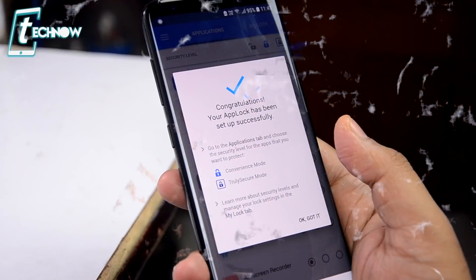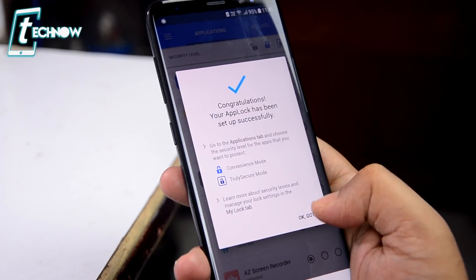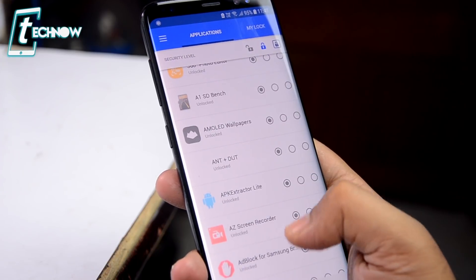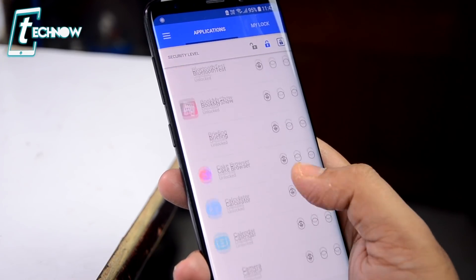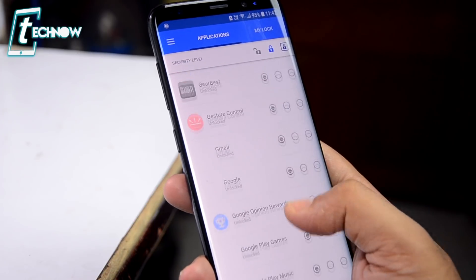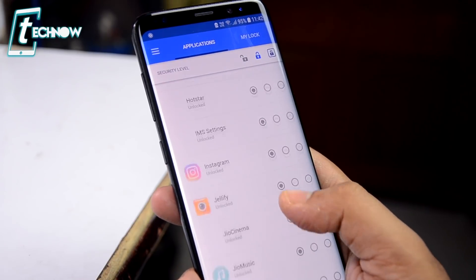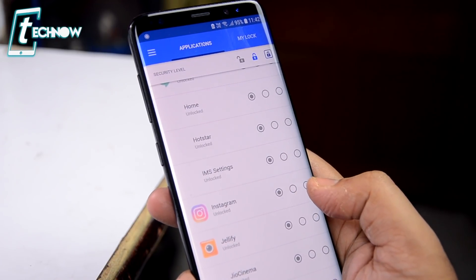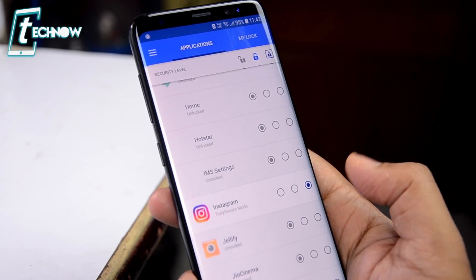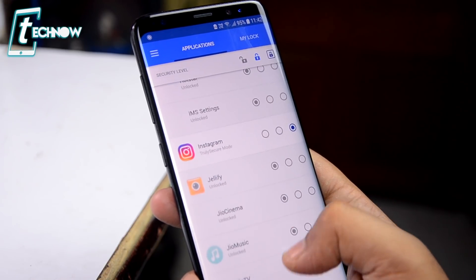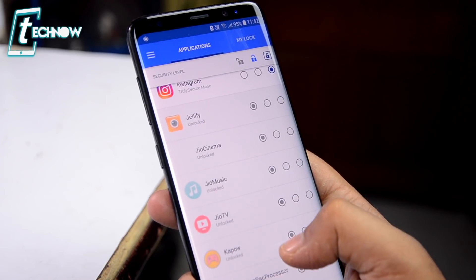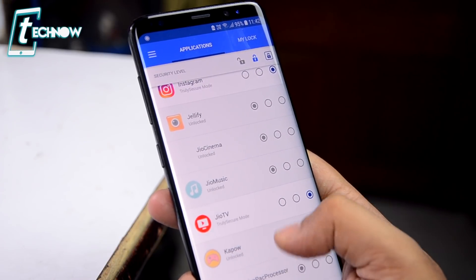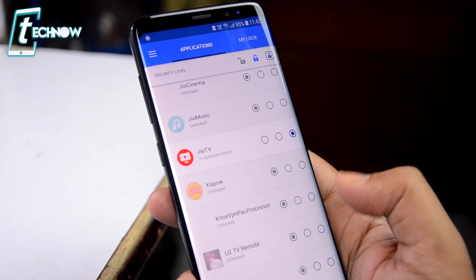Our app lock has been set up successfully. Next we need to select the applications where we want to enable the face and voice lock. I'll be selecting Instagram — simply tap on the third button on the right to add the app lock for that app. Let me select another one as well — Geo TV. So now we have selected Instagram and Geo TV.